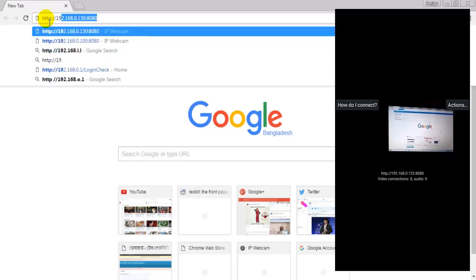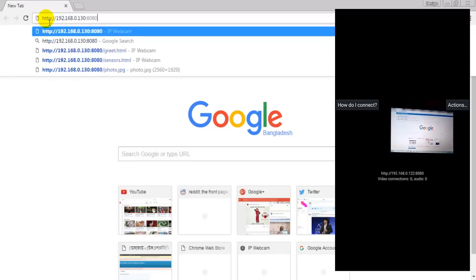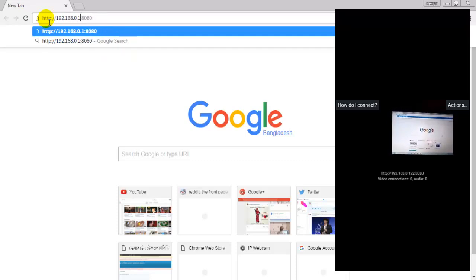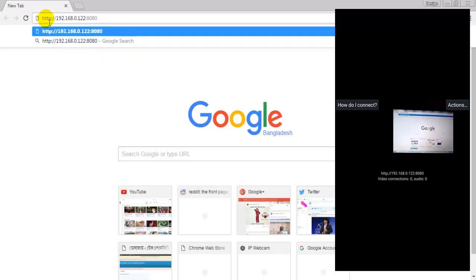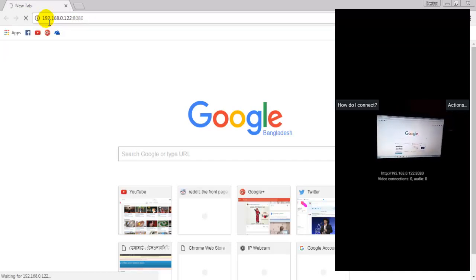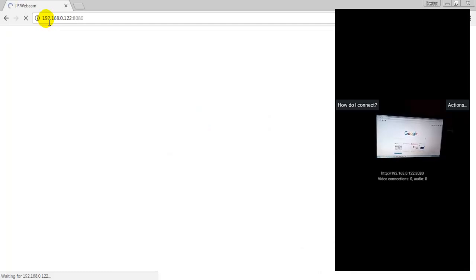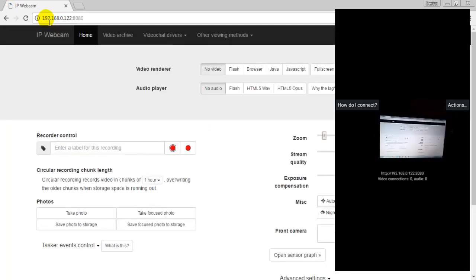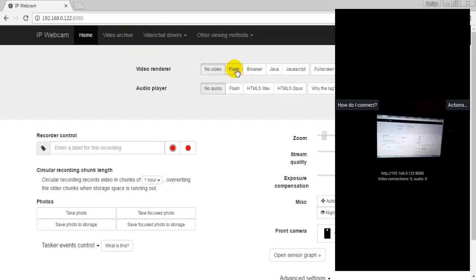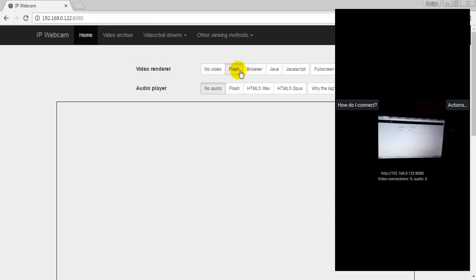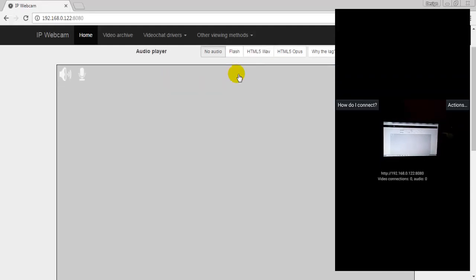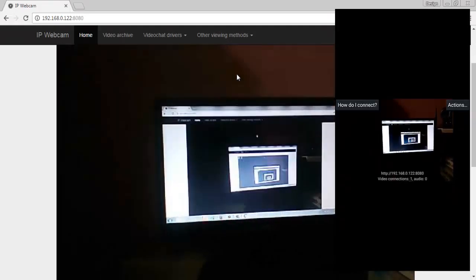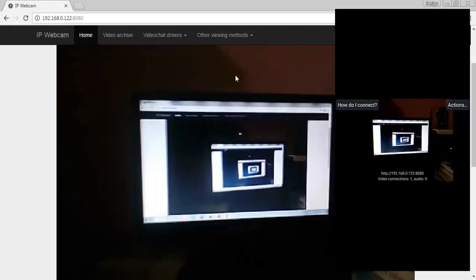192.168... Here it is. Now you have to click Flash or Browser. I am clicking Flash. Awesome, here it is!